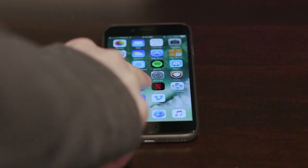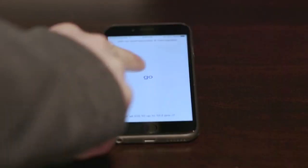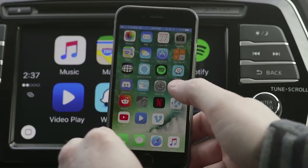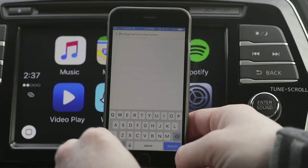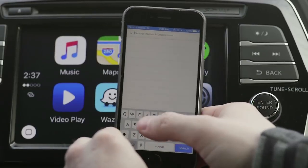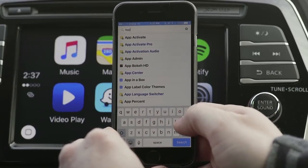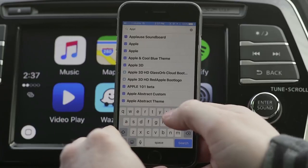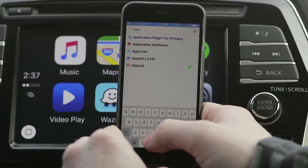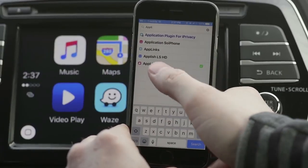Next, open up the jailbreak and hit go. The next thing you're going to want to do is click into Cydia. There are a few apps that you're going to need to install prior to getting the CarPlay suite to work.